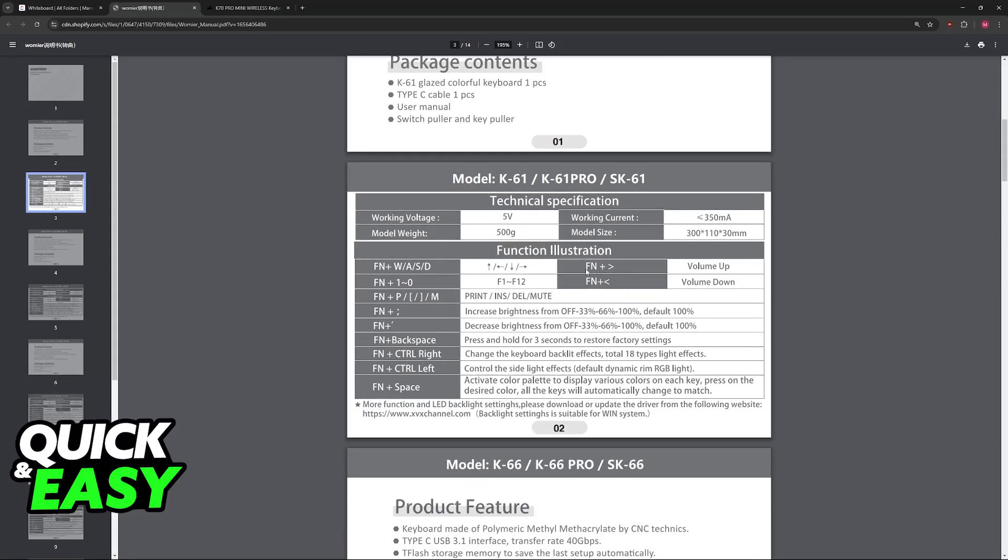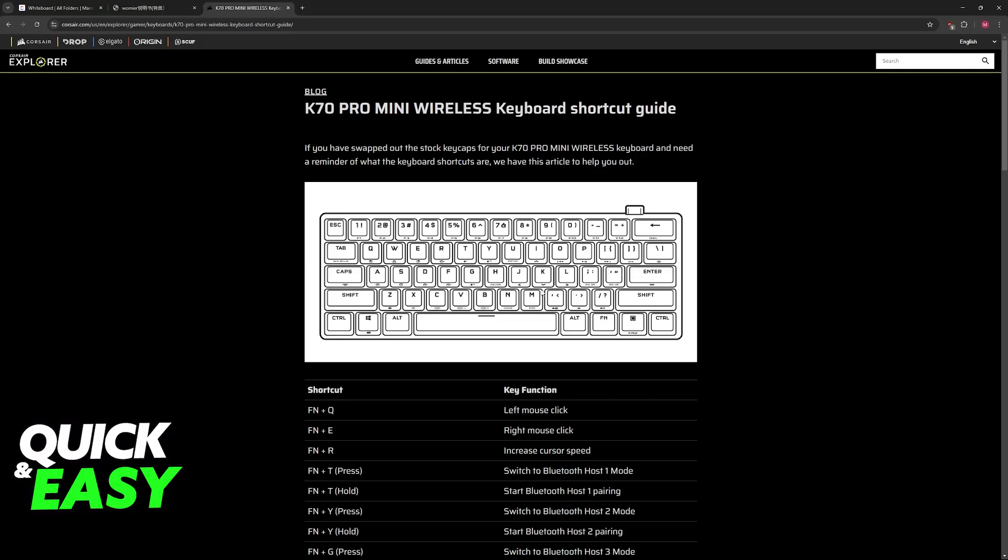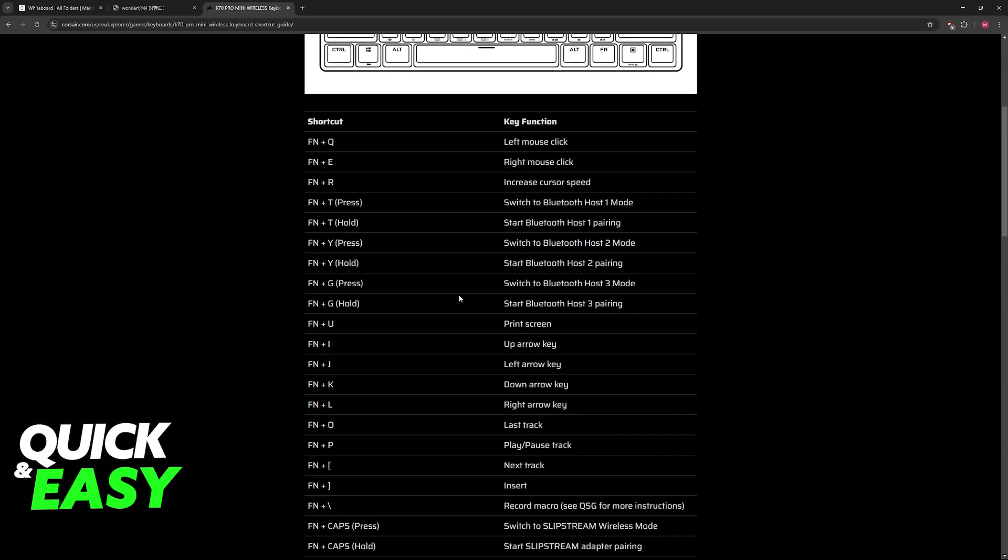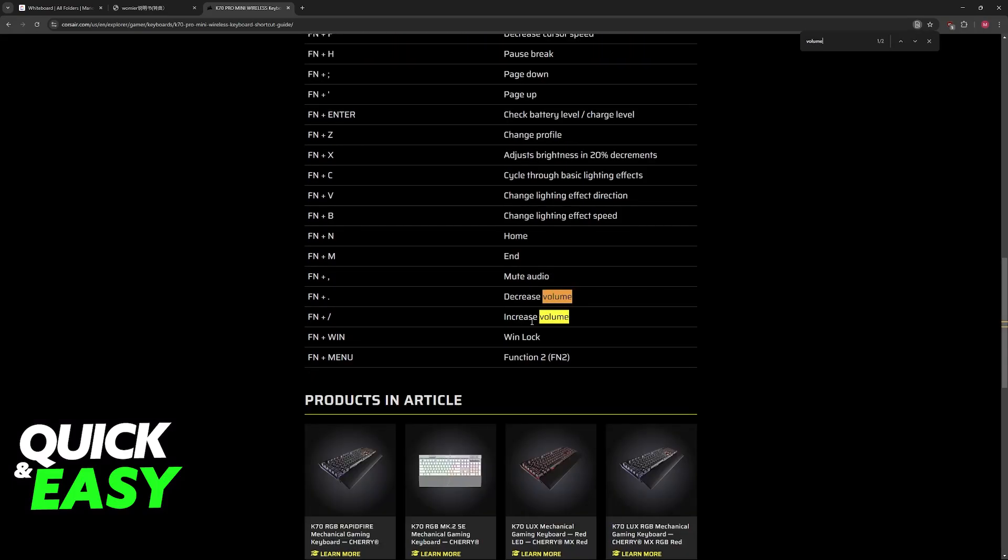As you can see, by pressing this combination of buttons on my keyboard without using my mouse, I'm able to increase or decrease the volume. For the Corsair keyboard I chose as an example, they also have volume modifier functions: FN and dot, and FN and slash.